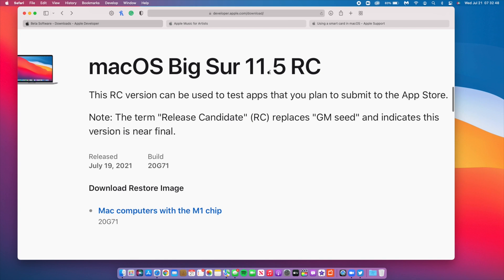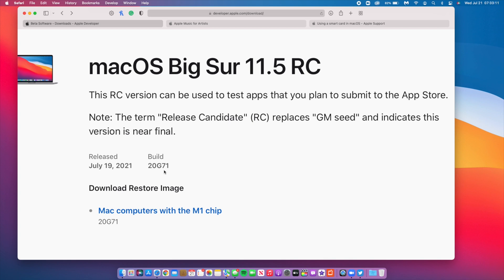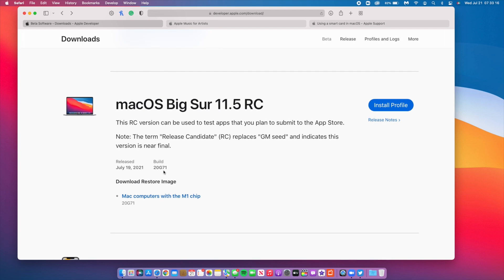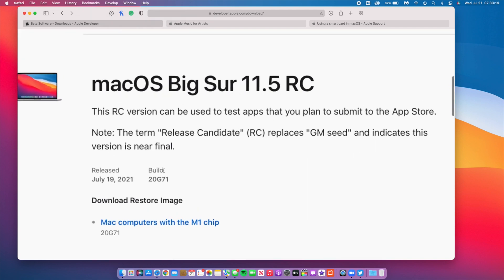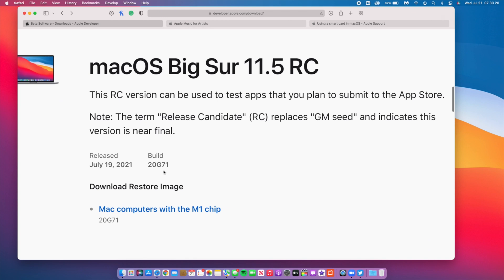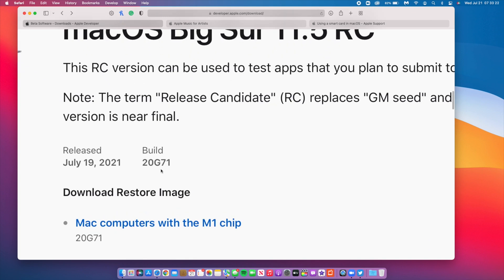This page just says macOS Big Sur 11.5 RC, but in essence this is release candidate number two. The build number that you see here, 20G71, is an RC2 build number. When it comes to macOS Big Sur 11.5, the first release candidate actually had 20G70, so Apple updated the build number to 20G71. When you update to macOS Big Sur 11.5, you should be seeing a build number that looks something like 20G75.